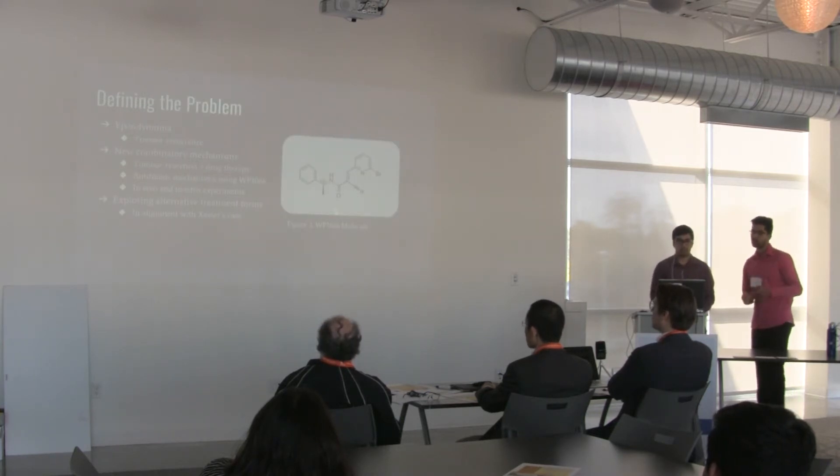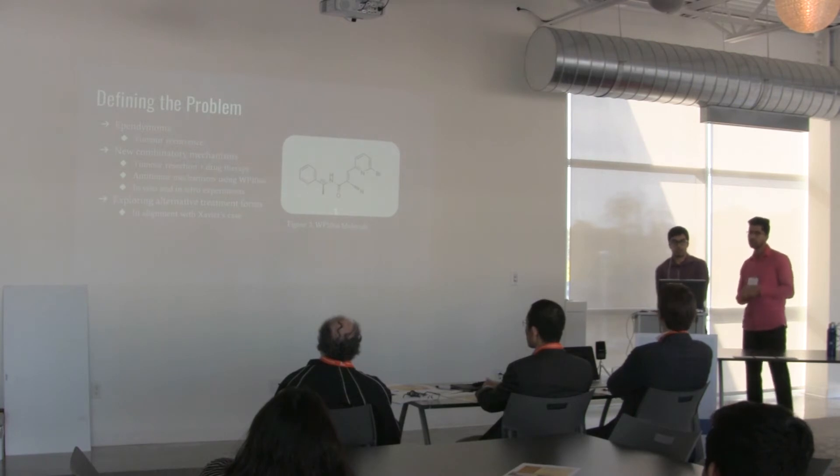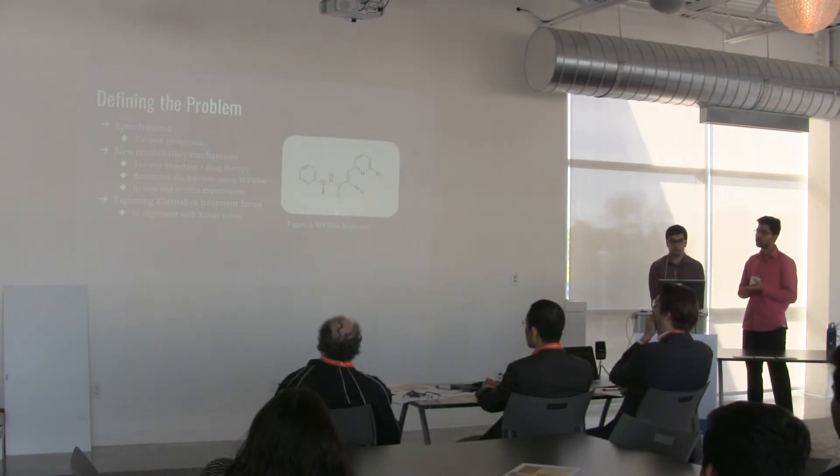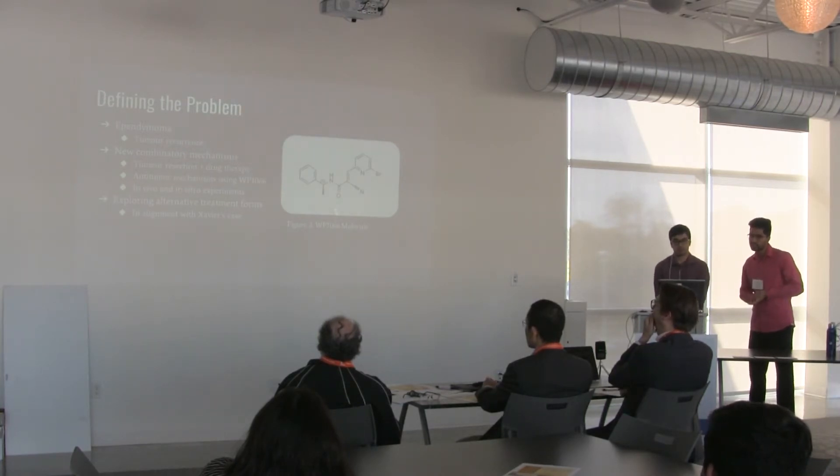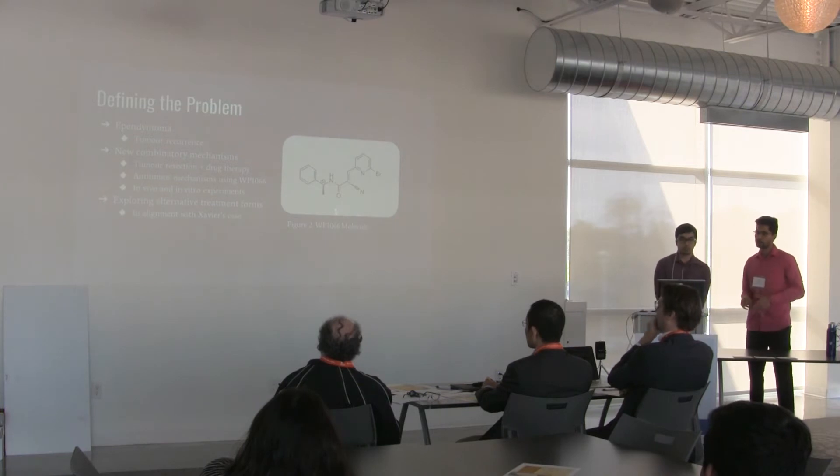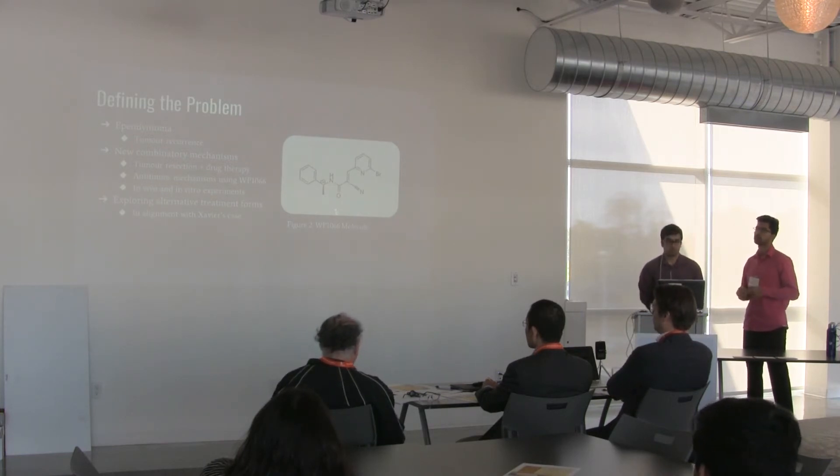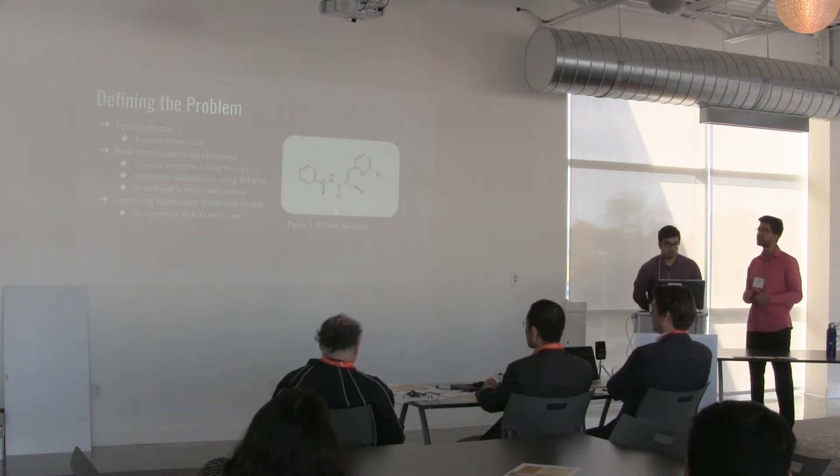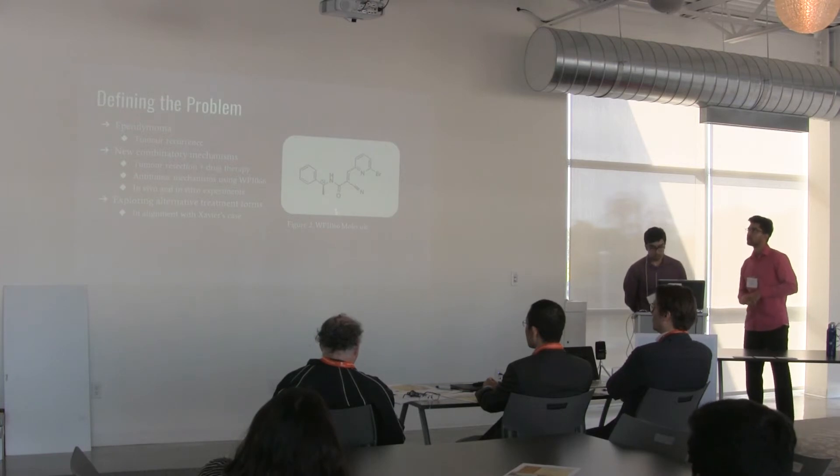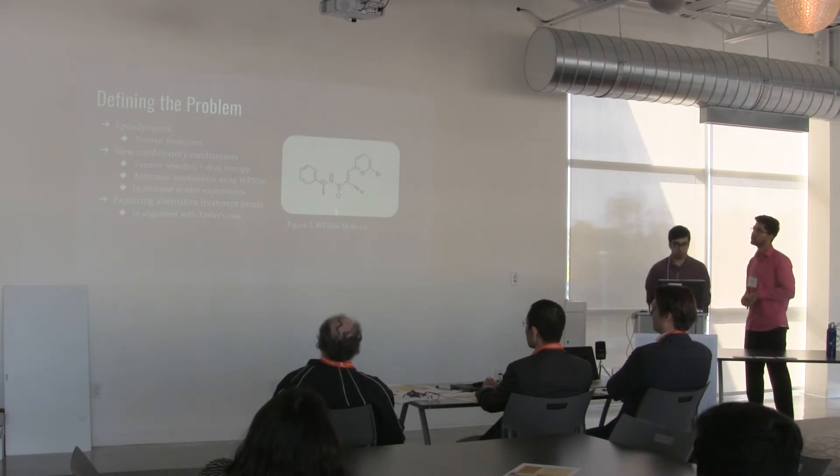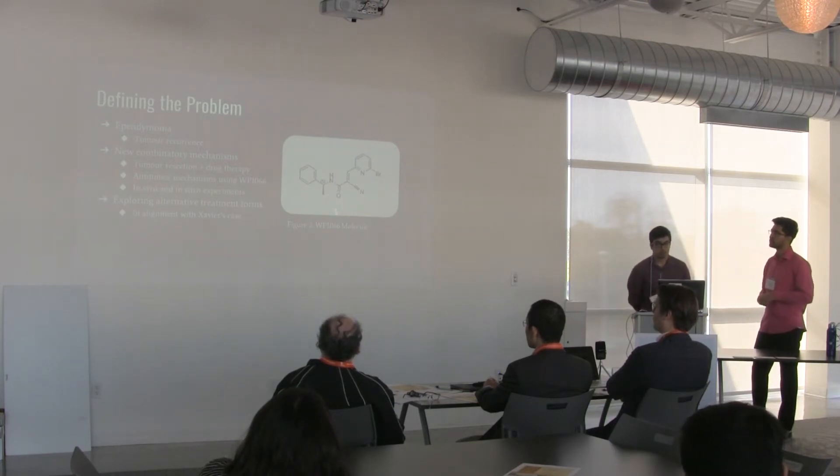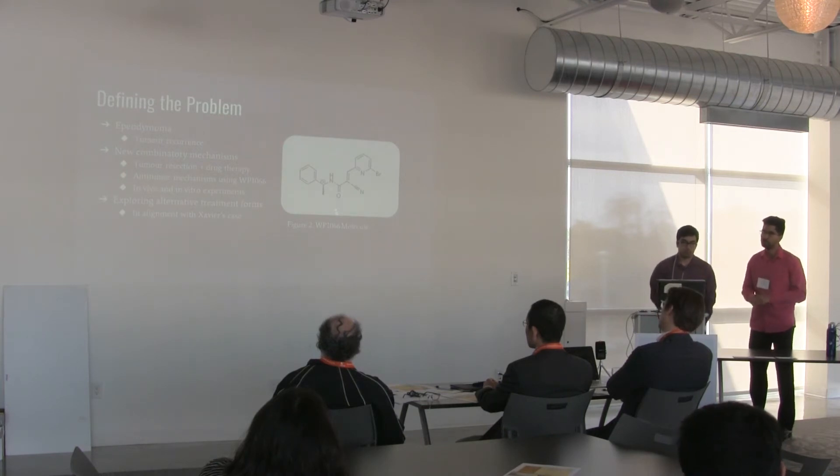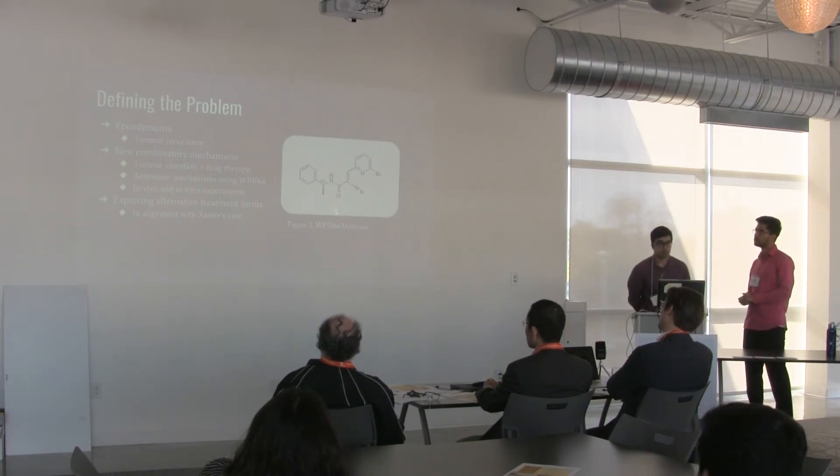So defining the problem, what really is the issue? The issue with ependymomas is that currently with the current treatments that we have, they have a higher tumor recurrence rate. There are new combinatory mechanisms that we can do to combat this, such as tumor resection followed by drug therapy. What we're trying to be doing is using anti-tumor mechanisms using the WP1066 molecule through in vivo and in vitro experiments.